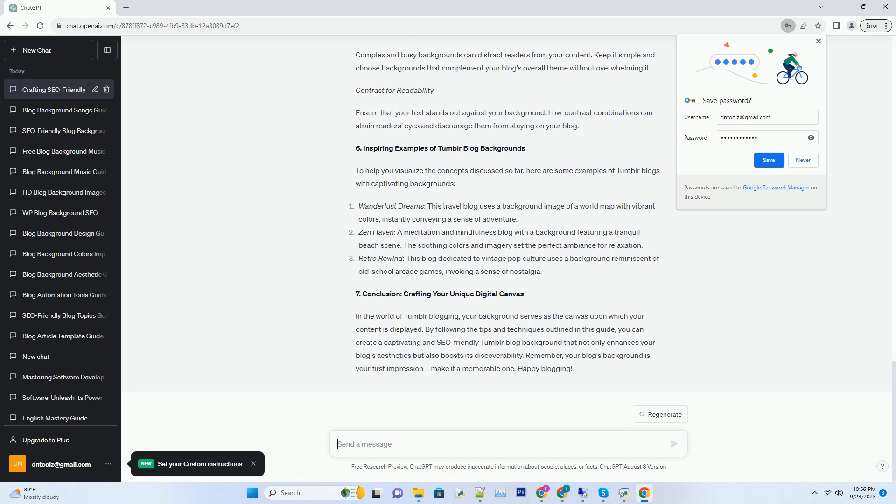Number 6. Inspiring examples of Tumblr blog backgrounds. To help you visualize the concepts discussed so far, here are some examples of Tumblr blogs with captivating backgrounds. Wanderlust dreams: this travel blog uses a background image of a world map with vibrant colors, instantly conveying a sense of adventure.